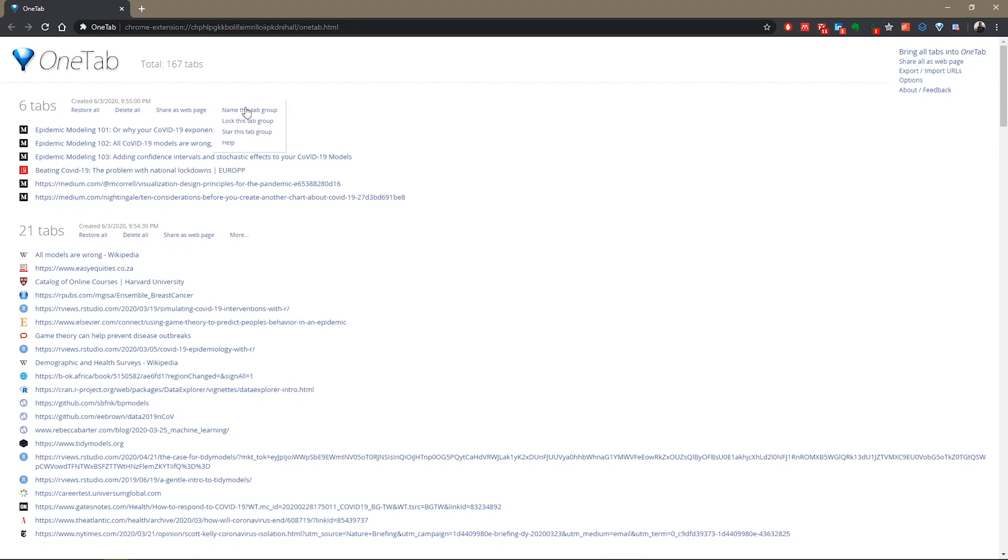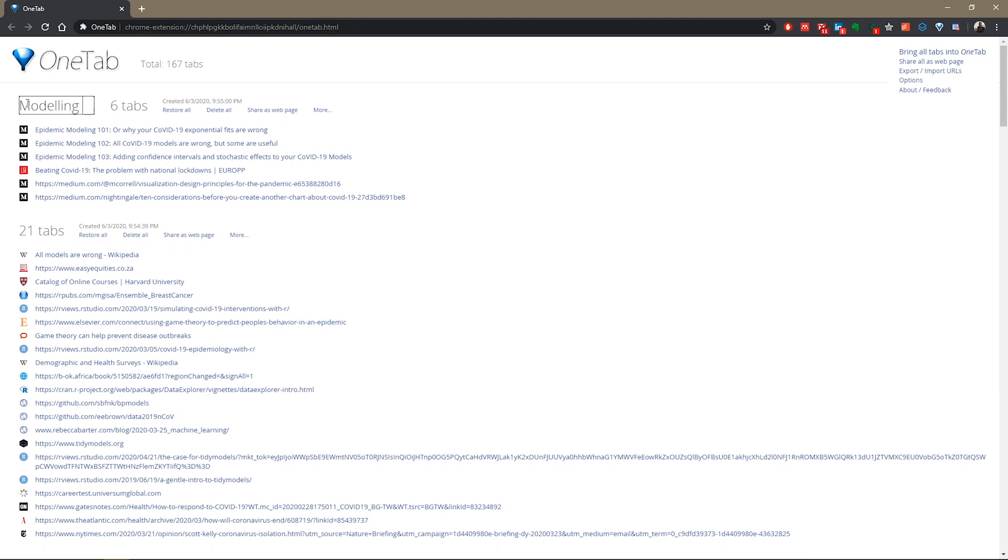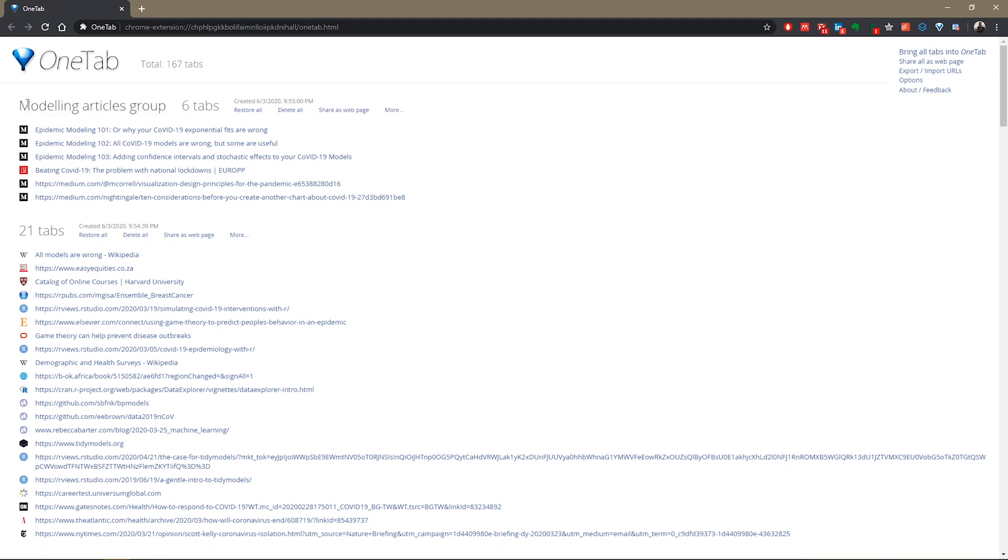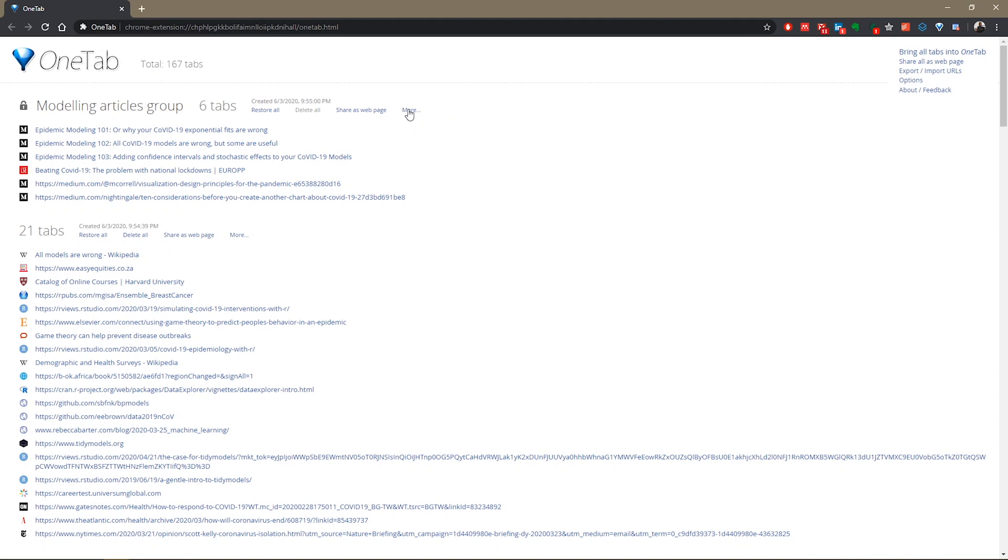But you can do a lot more with your stored tabs. So when you come to more, you can name a tab group. So if I were to save it as that, you can lock it up.